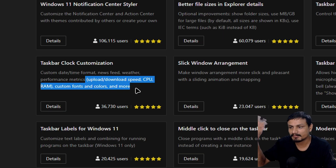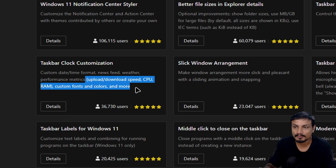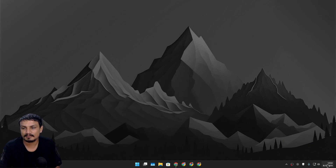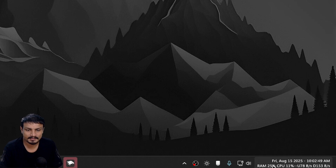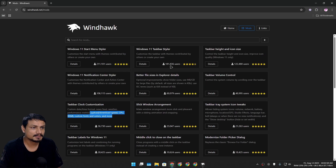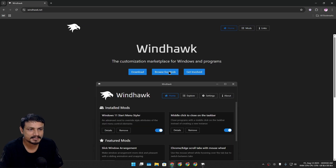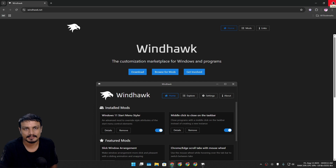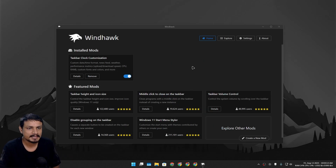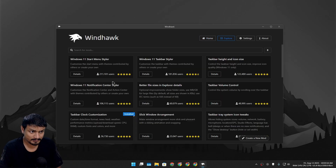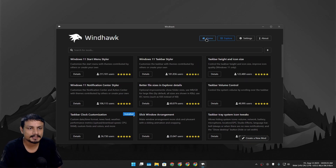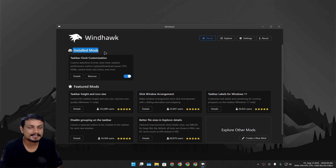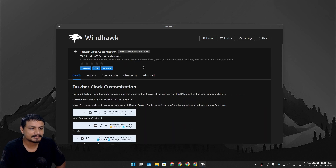But now you can add more system information to it, like download and upload speed, CPU and RAM usage, weather, and much more. Take a look at my taskbar clock — with that mod I have time, date, RAM and CPU usage, and download and upload speed. To download this software, go to the official website at windhawk.net, click on download, and just install it. Once installed, open it, go to Explore, and look for Taskbar Clock Customization and install it.